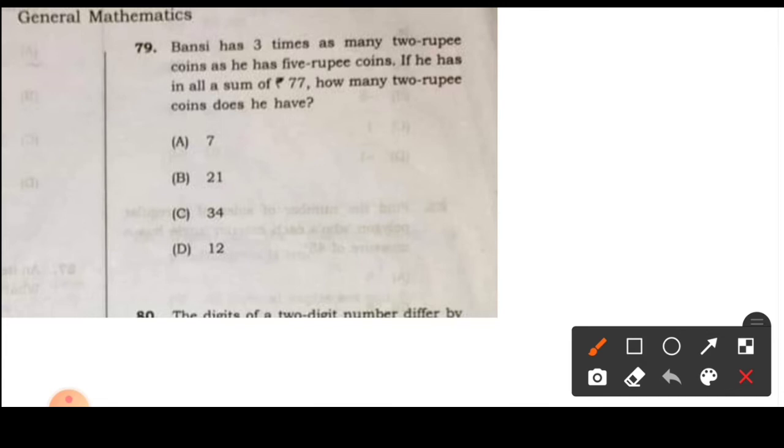Question number 79: Banshee has 3 times as many 2-rupee coins as he has 5-rupee coins. If he has in all a sum of 77 rupees, how many 2-rupee coins does he have? Banshee has 3 times as many 2-rupee coins as 5-rupee coins.